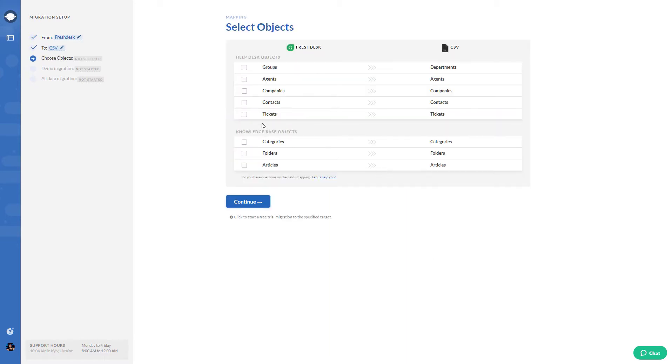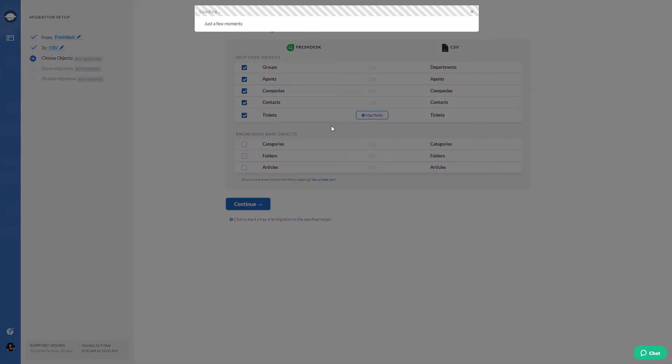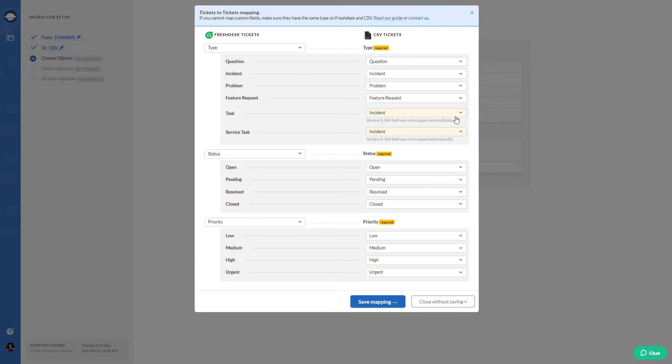Select the data you would like to export. Then start mapping ticket and knowledge base fields.